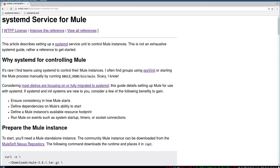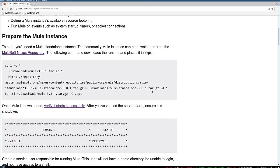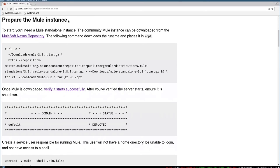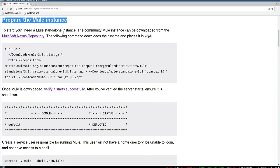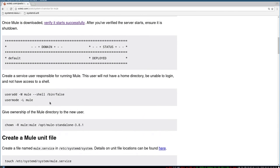We're going to look at how to set up that unit file that defines how to control Mule through systemd, and I think you're going to find it pretty straightforward. You can head to octets.com to see a guided version of this same content. I'm going to make the assumption that you do have a Mule instance available. I'll be using the community edition. I'm also going to assume you have a user that we're going to use for this process — in my case, my user is going to be called mule.